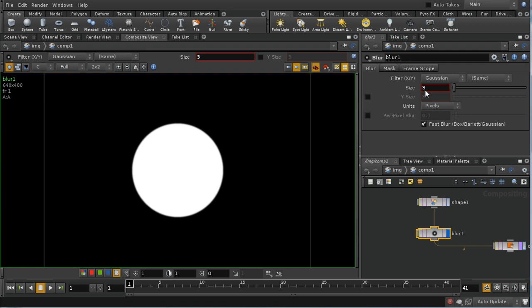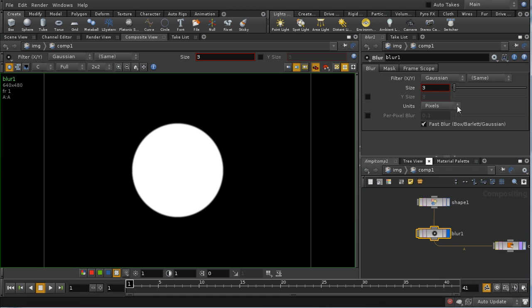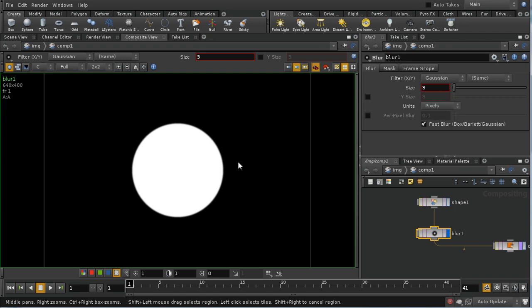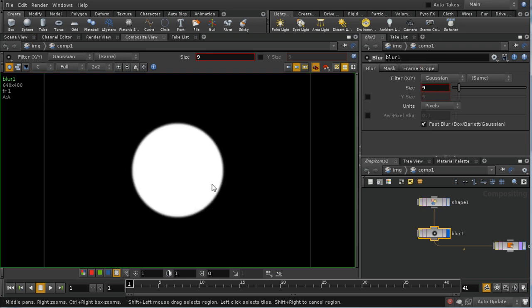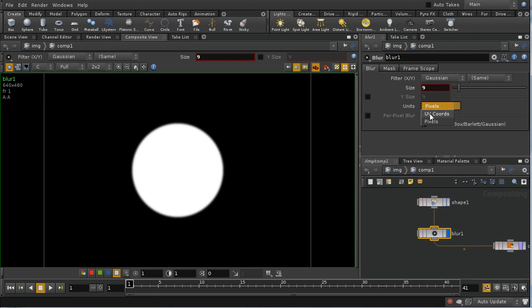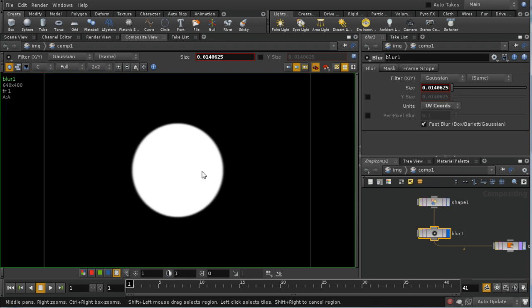The blur node is going to take its input and by default blur it by three pixels. This is perhaps the moment to talk a little bit about the different measurements that you can use in the Houdini compositor. We have a choice here of the units that we're measuring the size of this blur. By default, it's pixels, which is fairly easy to understand. We can change it so that it's UV chords. When I switch to UV chords, you can see that this changed to a much smaller number automatically.